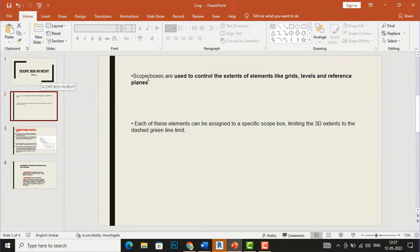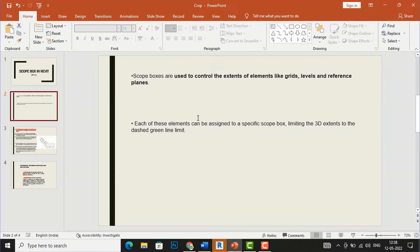I am going to the definition of the scope box. Scope boxes are used to control the extents of elements like grids, levels, and reference planes. You can draw scope boxes in your grids, levels, and reference planes — you can draw anywhere in your plan view or elevation view, but you cannot draw scope boxes in a 3D view.